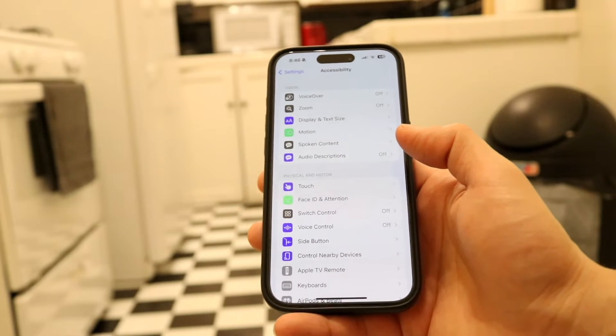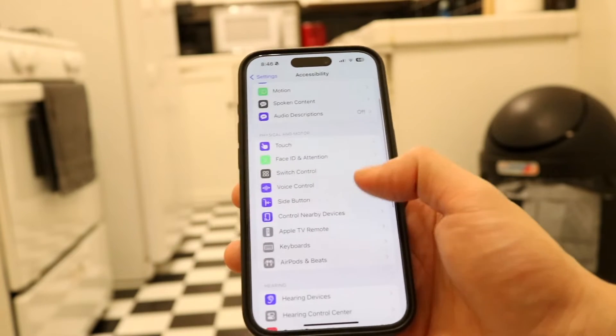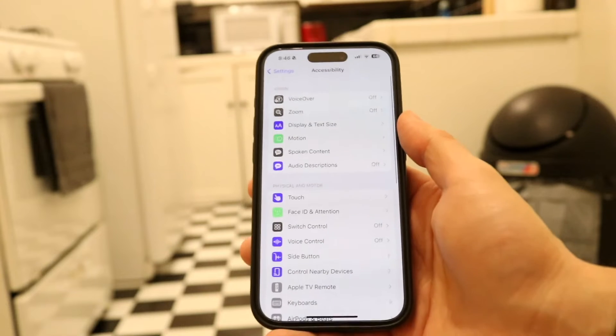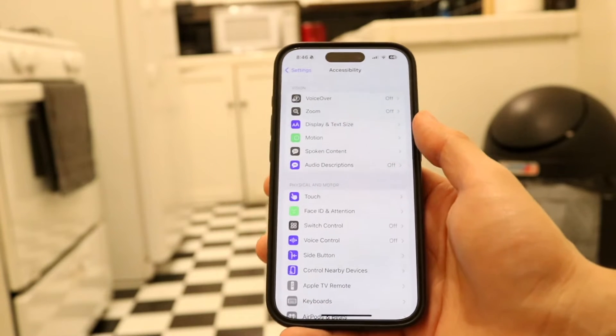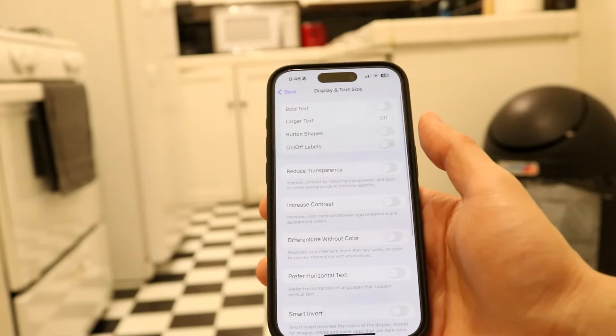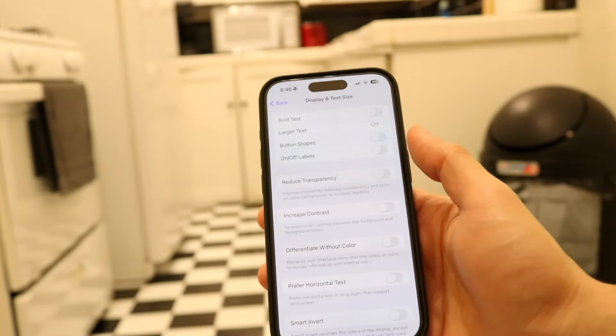What you're going to want to do here is scroll down until you see Display and Text Size — though you don't even have to scroll down, it's already right there. So tap on Display and Text Size and this page is going to come up.